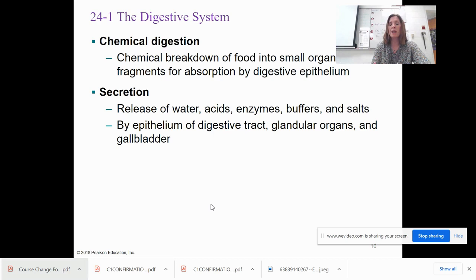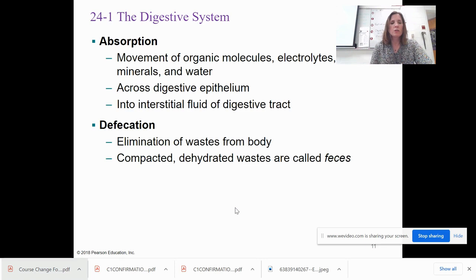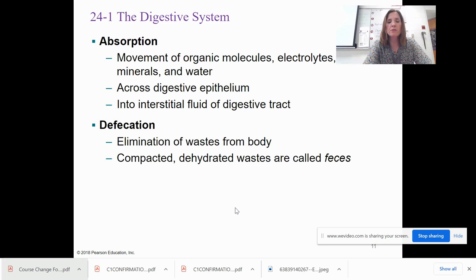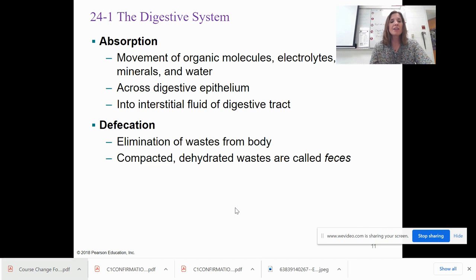Secretion happens via the epithelial layer of the digestive tract and organs like the pancreas, liver, and gallbladder. Absorption is the movement of organic molecules, electrolytes, vitamins, minerals, and water across the digestive epithelium into interstitial fluid, and then into the bloodstream. Defecation is the elimination of waste — fecal matter — from the body.